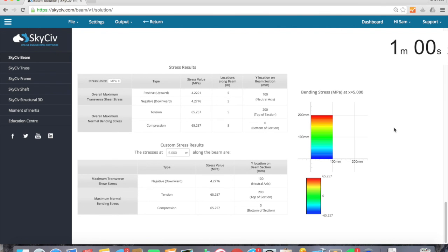So there you have it. Beam analysis in under a minute. If you have any questions feel free to comment below or visit us at www.skysiv.com.